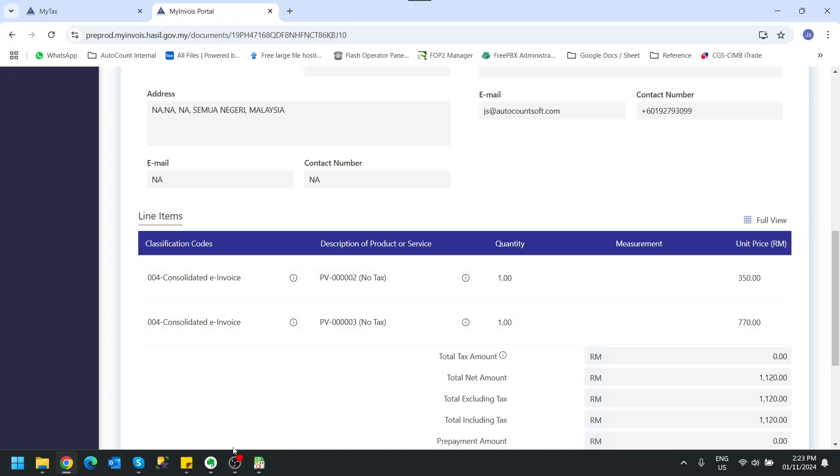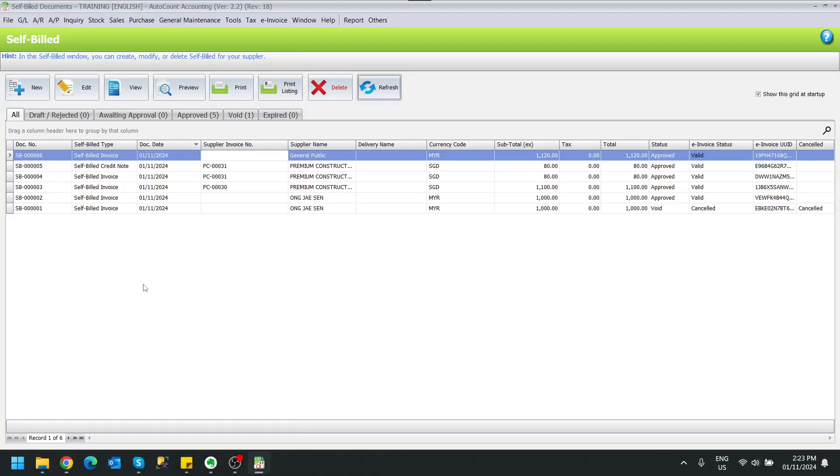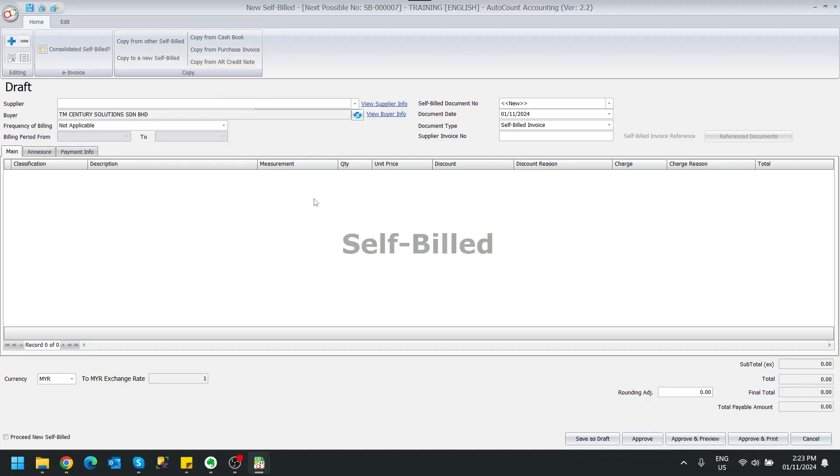So to do consolidated self-bill is pretty much the same. The only thing different is you have to tick this Consolidated Self-Bill, and when you copy, you can copy multiple documents, of course.